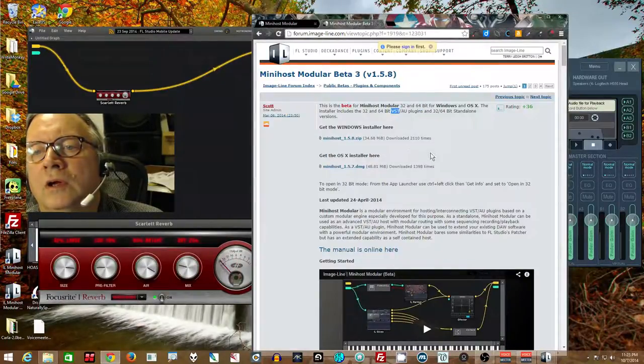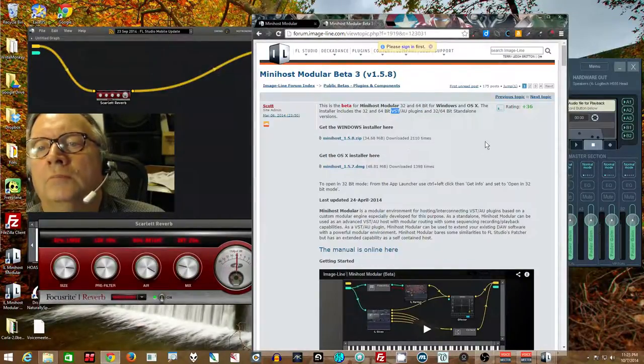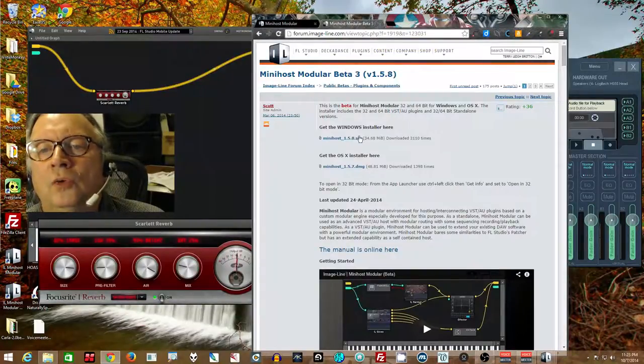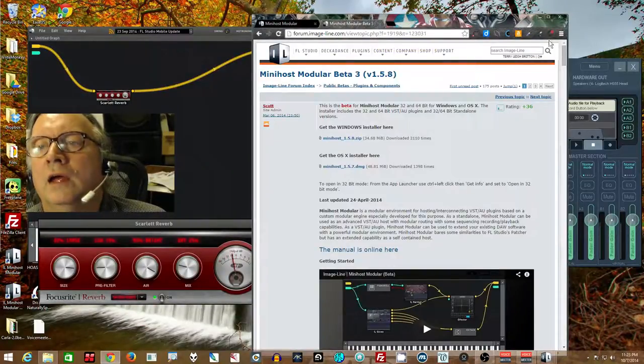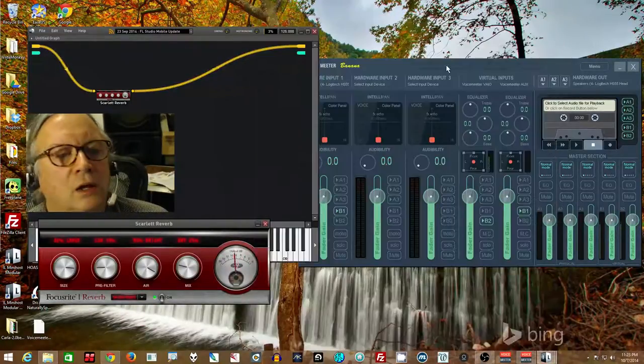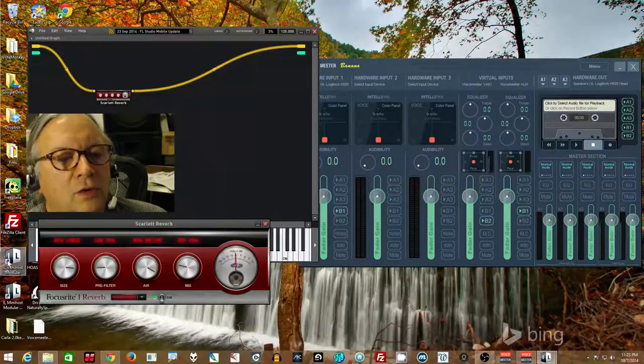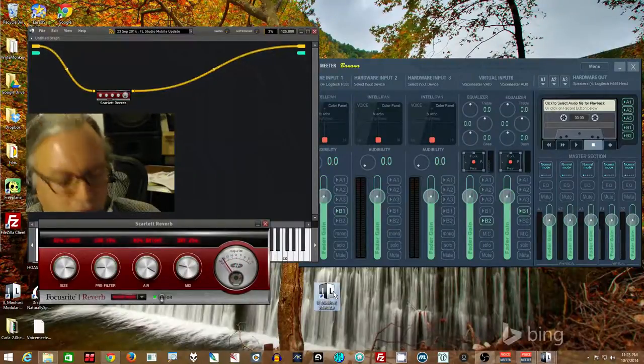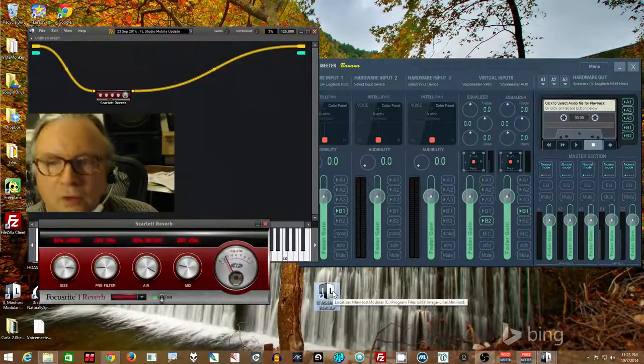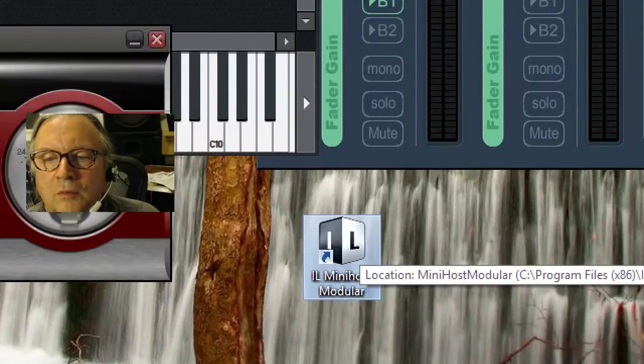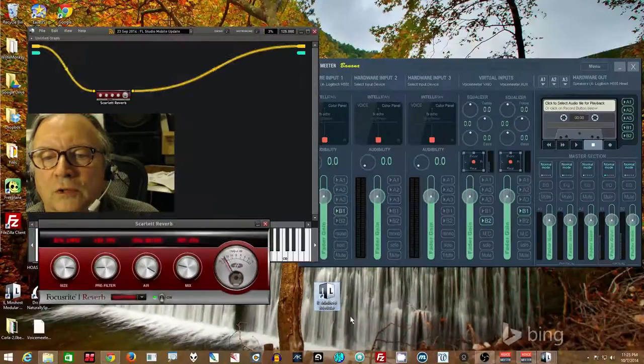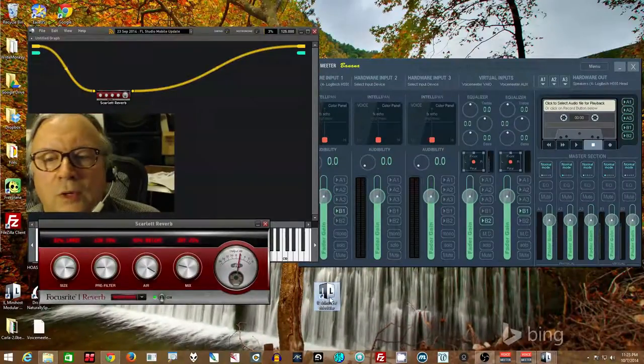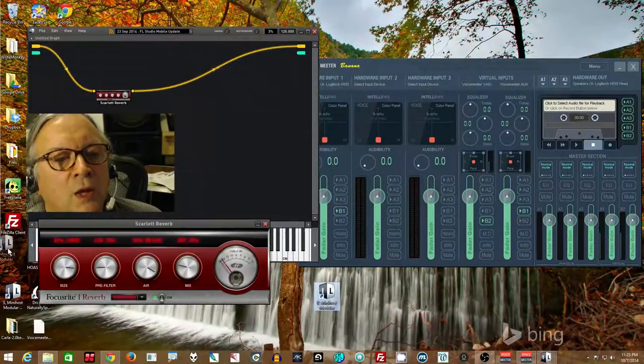So get that. It has the 32-bit and the 64-bit in both. So just install it. You've got the standalone one that I'm using and you have it as VSD AU plugins. VSD for PC. And so download that, install it, and the icon looks like this little guy down here. Mini Host Modular.